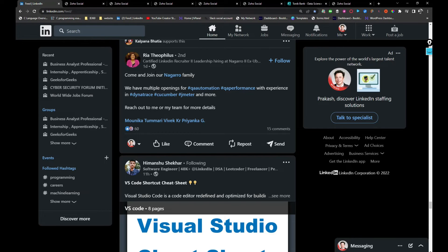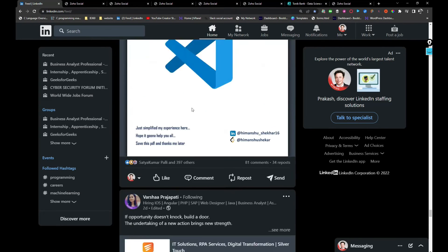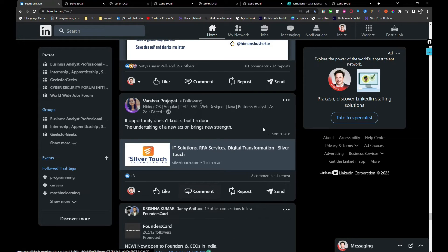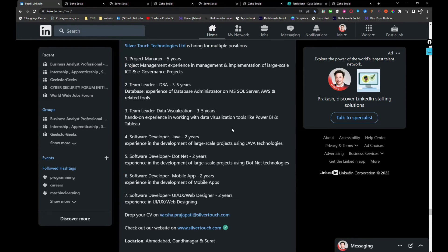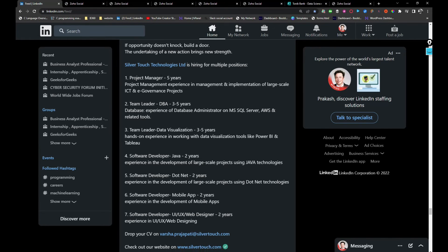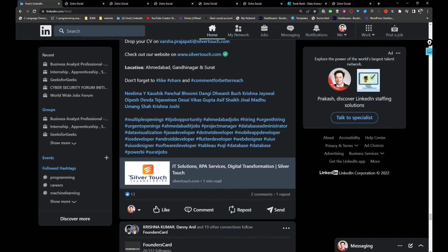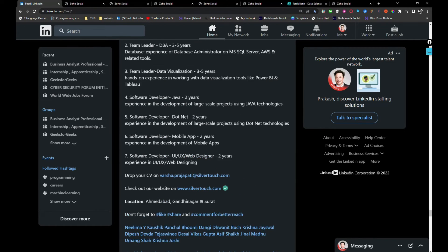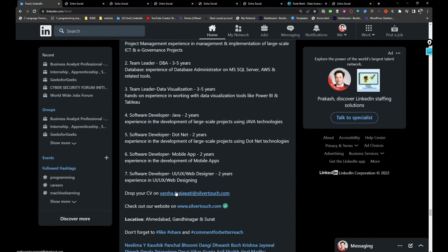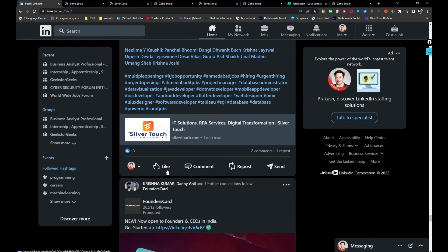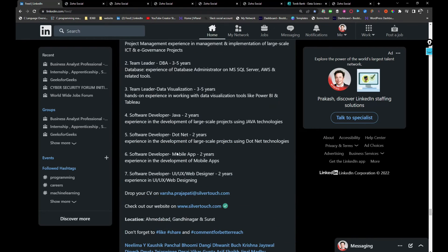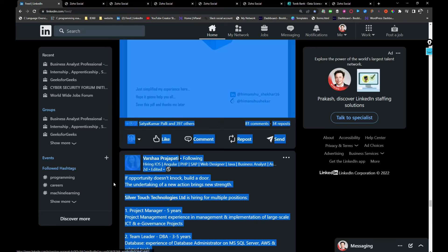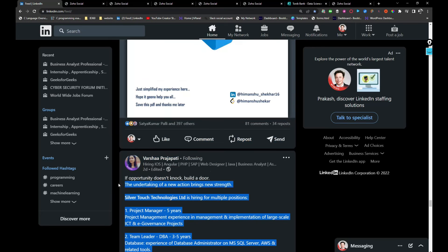Agaro company is hiring, friends, so you can reach this person because they did not provide any email addresses. Silver Touch Technologies is hiring for multiple roles. If you are interested, you can share your resume with Versha.Prajapathy at silvertouch.com. I just liked it so it will appear on my page and I will share this.